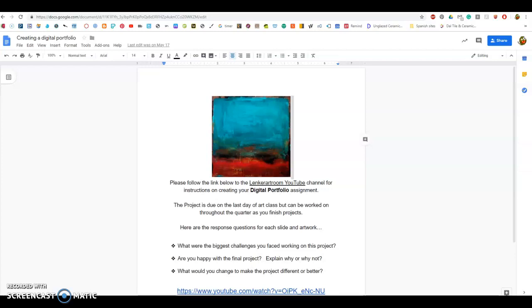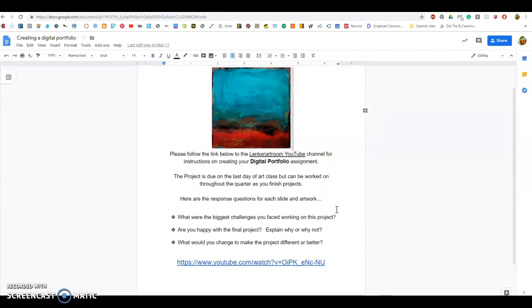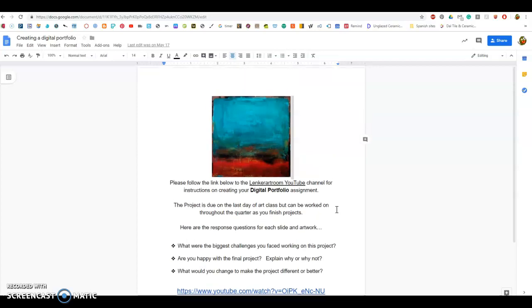Creating a digital portfolio in your Google documents. You will find something that I've shared with you called creating a digital portfolio. In that document you have some questions and you have a link that you will follow to create a digital portfolio, and I will show you how to do that through Google Slides.